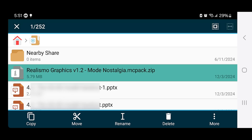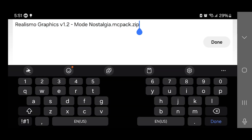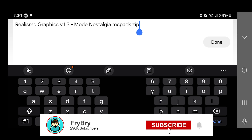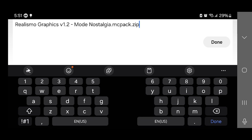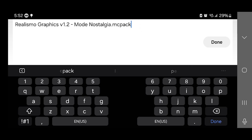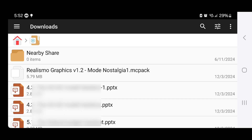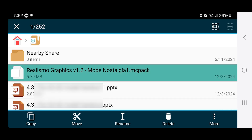Now that your shader is in the folder, long press on it and a menu at the bottom should appear. Press on the button that says Rename. This is where things get very important — please make sure to pay attention, because if you mess this up your shader will not work. You want to make sure that the file name ends in .mcpack, not .zip or anything like that. In our example we have .zip at the end, so we need to remove it so that the file name ends in .mcpack. Once you're done, press the button that says Done. Once you rename the file the icon will actually change, and that is how you know you are on the right track.